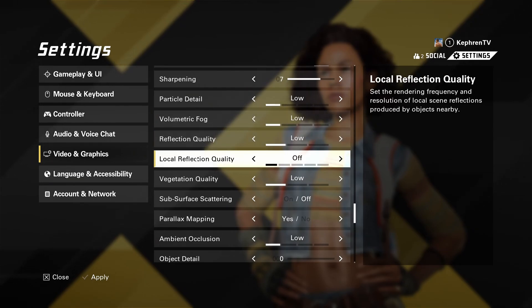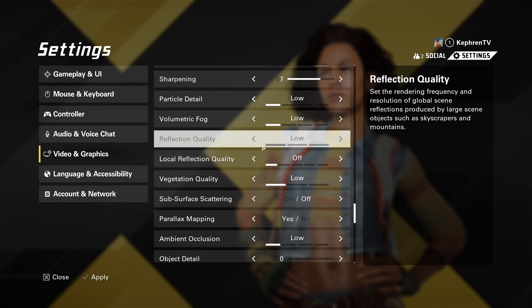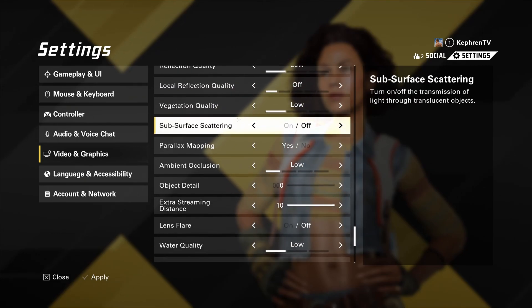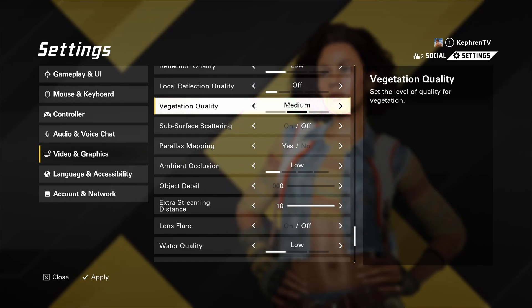Reflection and the local reflection, just go low and off. Again, stabilize your FPS here. Vegetation quality, you can go at low, but honestly, not a huge difference between low and medium. It's like 1 to 2%. So honestly, if you don't struggle with your FPS, just go with medium.